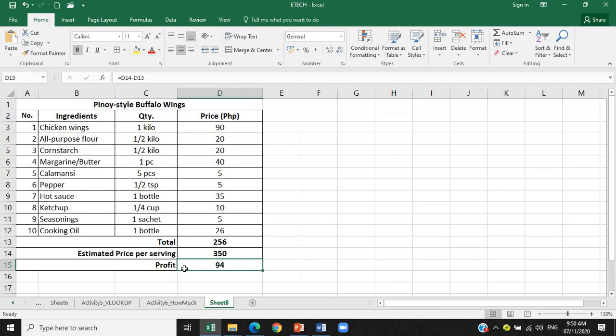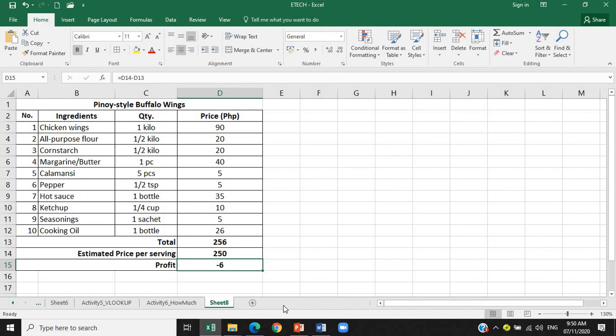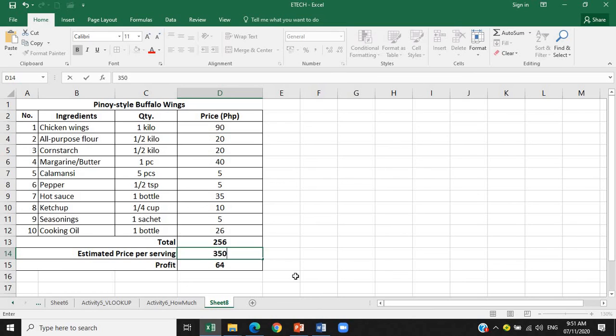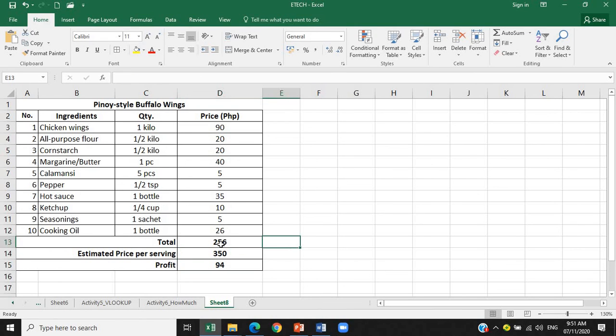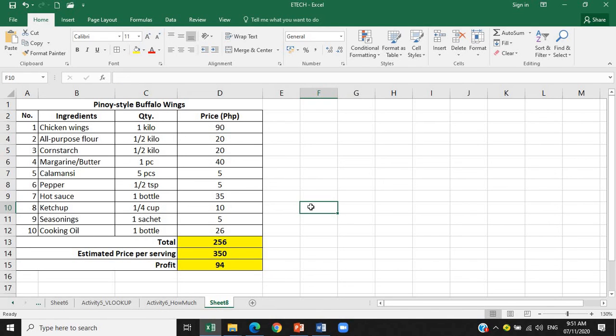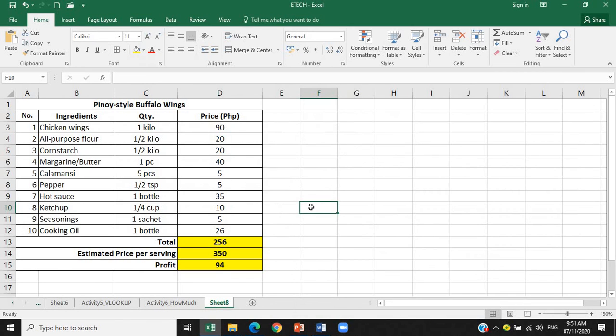Now if the price is not profitable, of course you will make an adjustment. So let's say for example ang estimated price natin, hindi pa natin alam yung total cost ng ingredients is 200, let's say 250 pesos, so definitely lugi tayo, lugi pa tayo ng 6 pesos. Let's say 320, ayan kumita tayo ng 64. So nakadepende naman sa atin. So kanina 350 yung ating inasume na estimated price per serving. So kung gusto nyo ilagyan ng mga colors para madali natin siyang makita, so you can fill in color. So that is for Activity 6, How Much? I hope you learned something from it. Goodbye, bye.